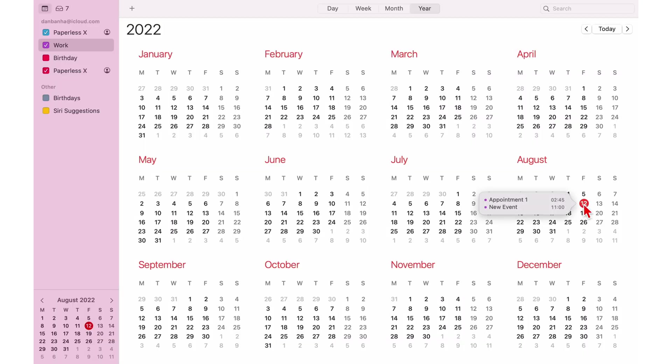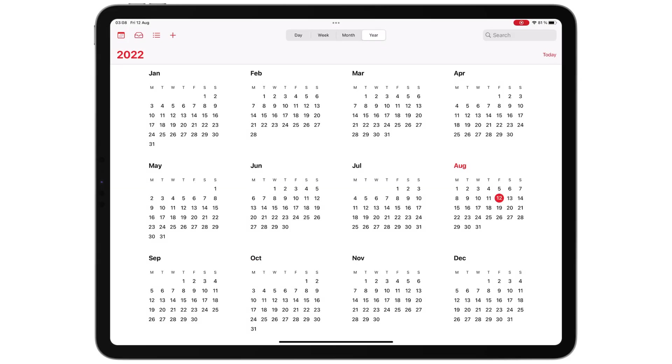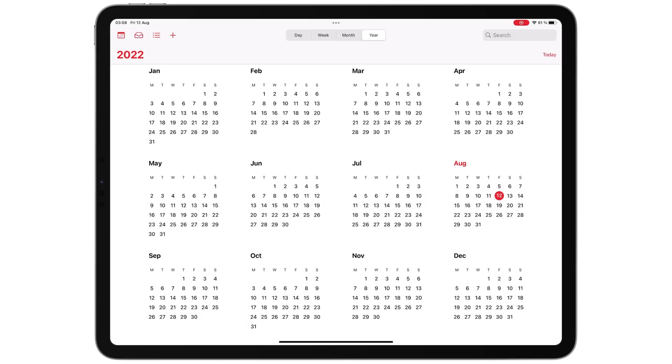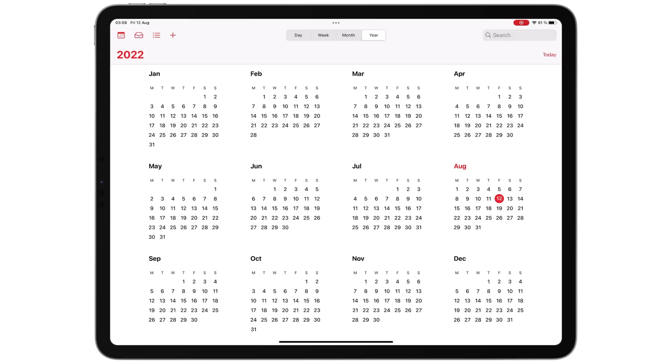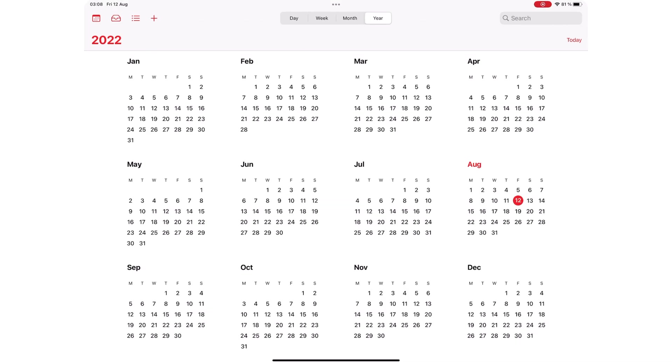Nothing much happens on your yearly view, especially on the iPad. You don't even know which dates have events and which ones don't.